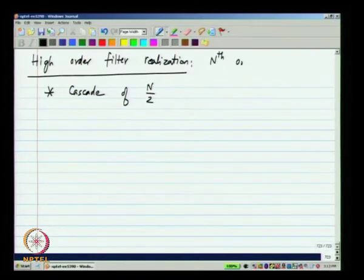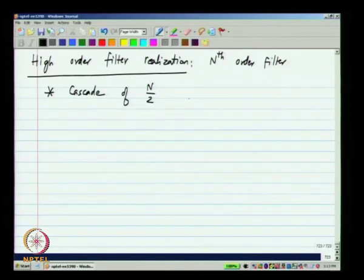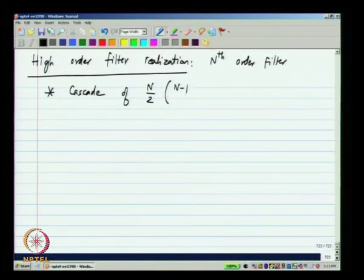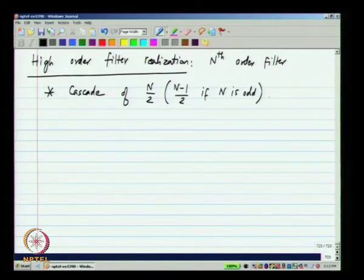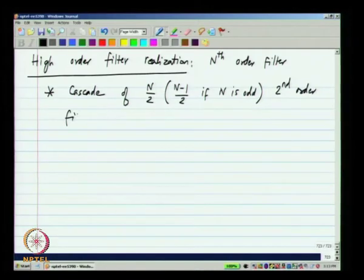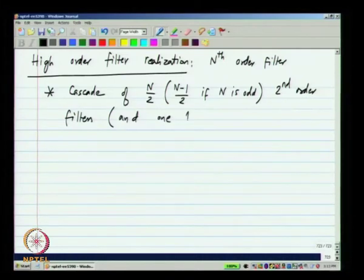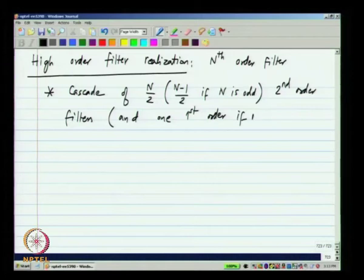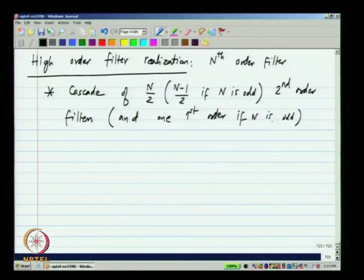For an nth order filter, cascade n/2 second order filters if n is even, or (n−1)/2 second order filters and one first order filter if n is odd. This is independent of whether the realization is active RC or GMC.